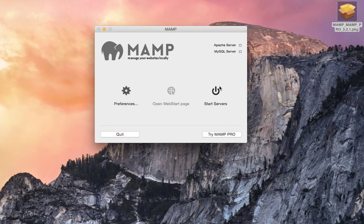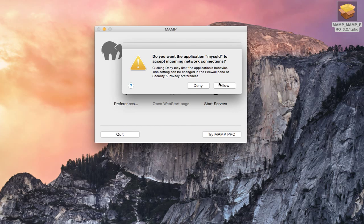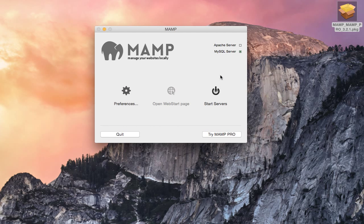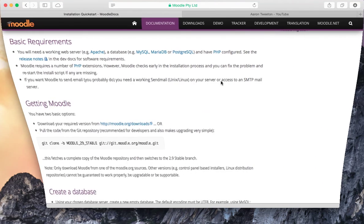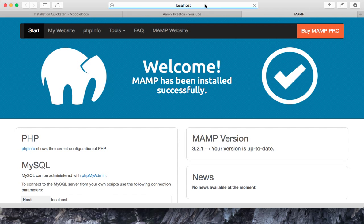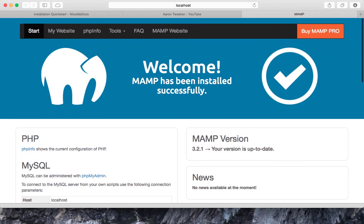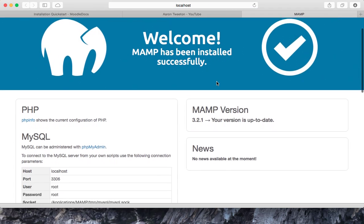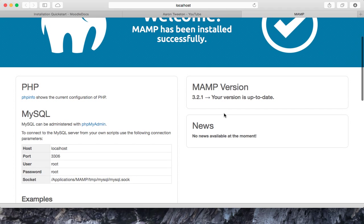So now I'll just start the server. And there we go.